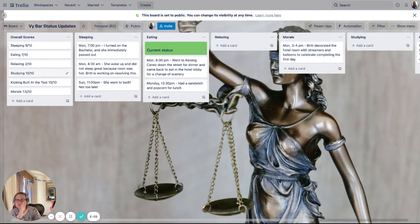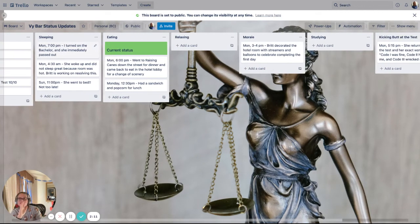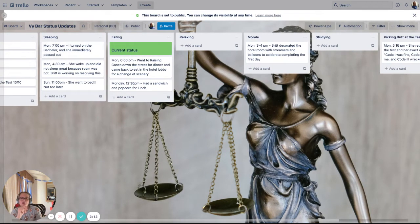I also played around with this overall scores concept, but that one didn't really seem to be super useful. So I actually didn't include that in my blog post write-up, which I'll be including in the description.